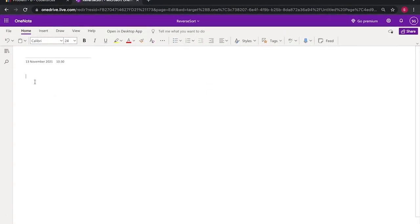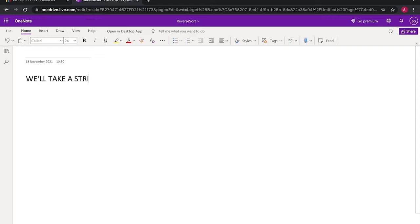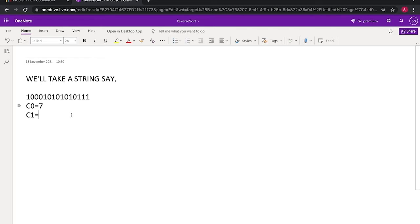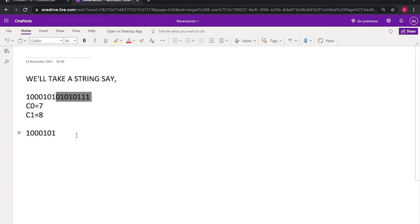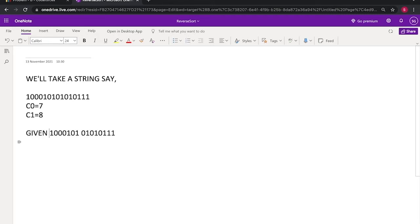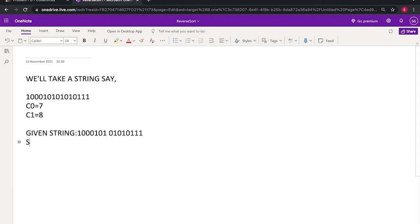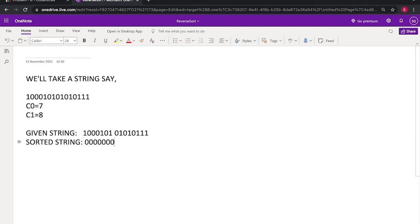So now I'll try to explain with an example. We'll take a string, it will be a sequence of 1s and 0s. The number of 0s in this is 7 and the number of 1s is 8. We'll divide it into two parts. This is the given string. The sorted string will be something like this.